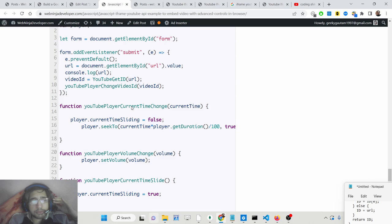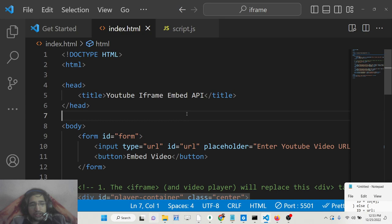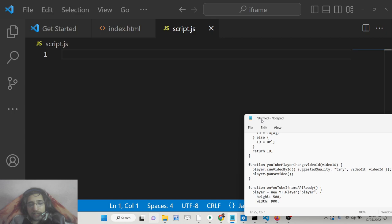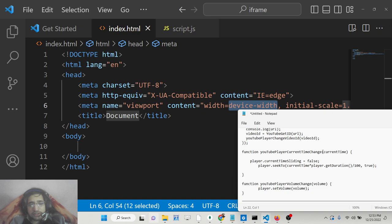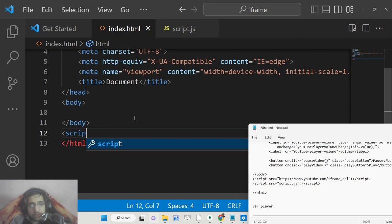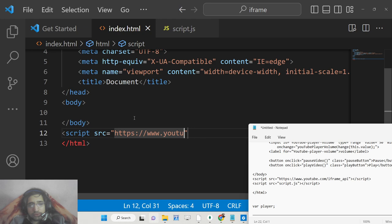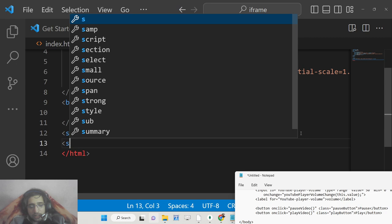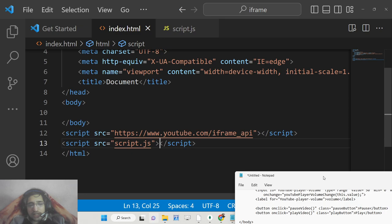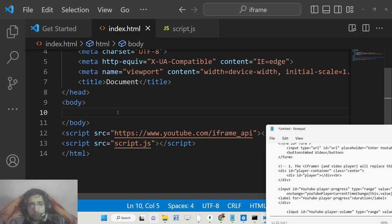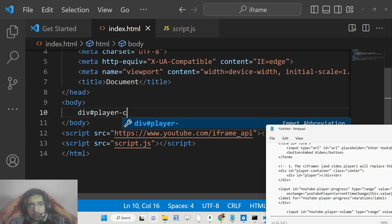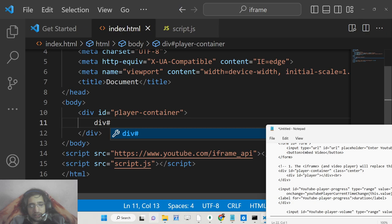Now let's get started by building this application. First of all, I will delete all the source code from both files so we start from scratch. Create an index.html file. Inside your file, you need to include the CDN of the iframe API — paste the script tag which is https://www.youtube.com/iframe_api. We will also include custom JavaScript inside script.js. Inside your HTML we will have a simple video player div with an id of 'player-container', and inside this a div with the id of 'player', where we will be embedding the video.